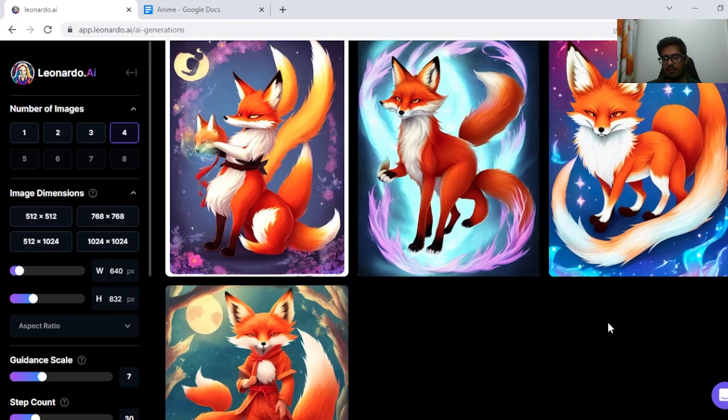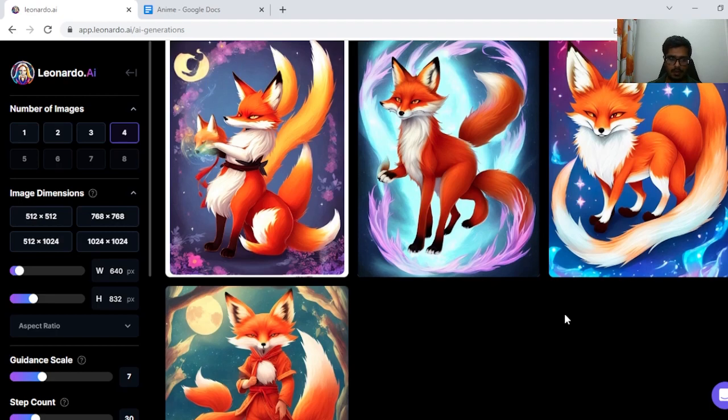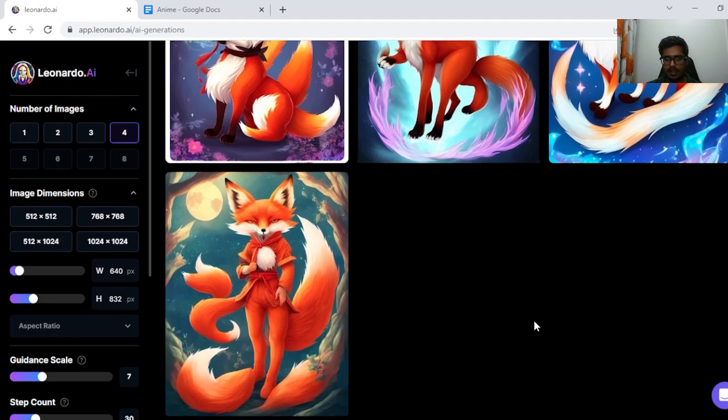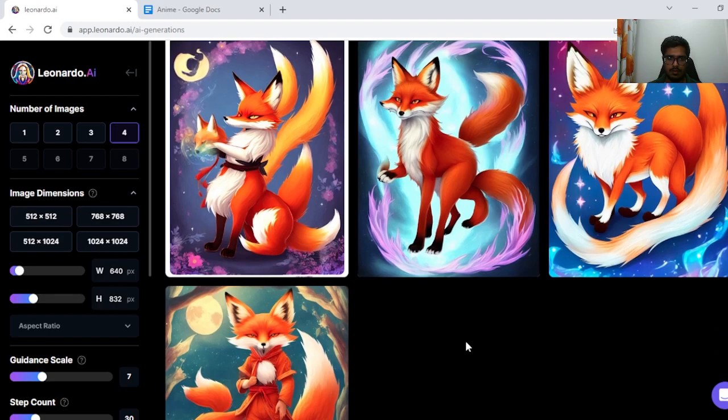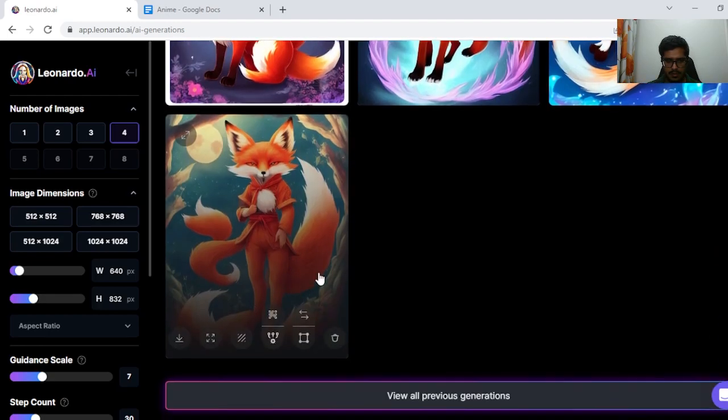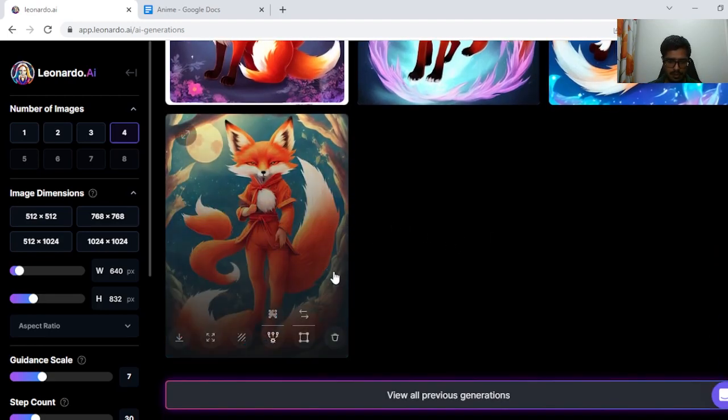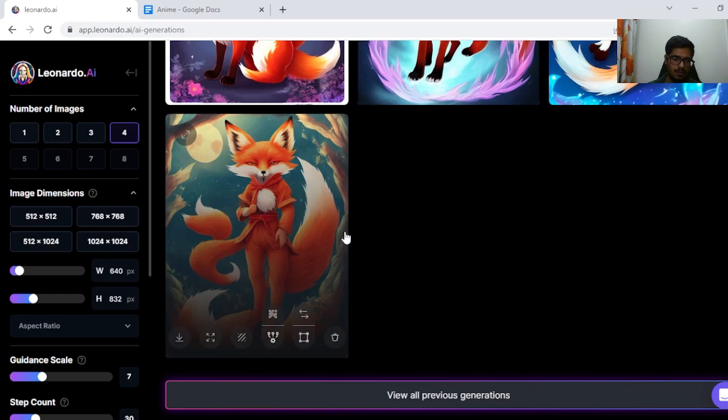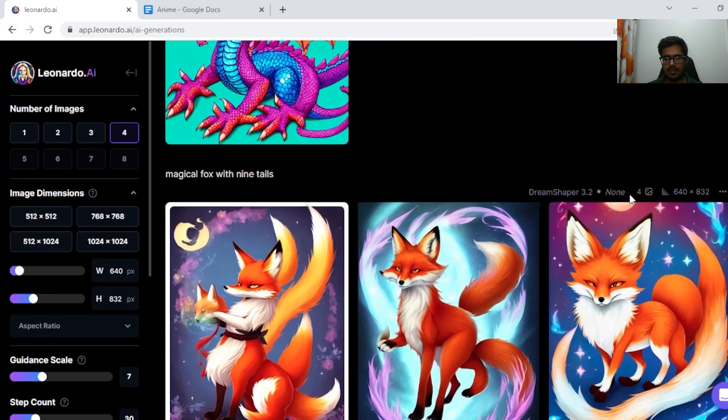In general, what I've noticed with these AI generation models is that they falter when you kind of give them something to generate in terms of numbers. And I think Leonardo too, you can see this generation looks fine. Obviously these are not nine tails and the tails themselves are not aligned, but the generation I think is fine.